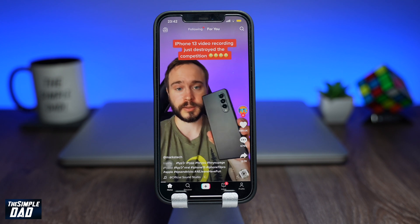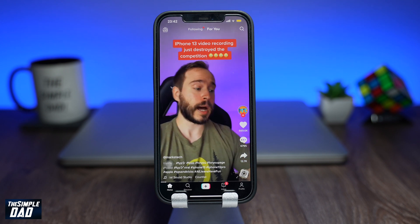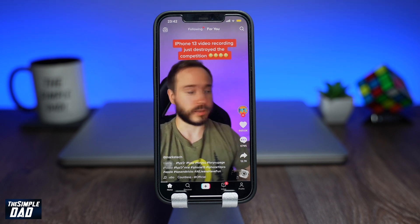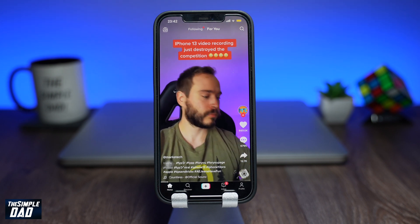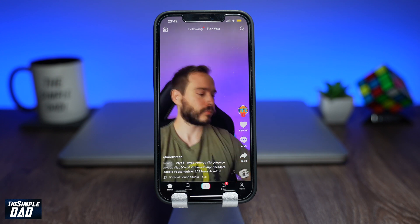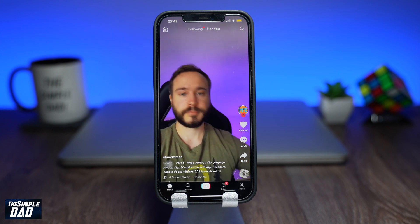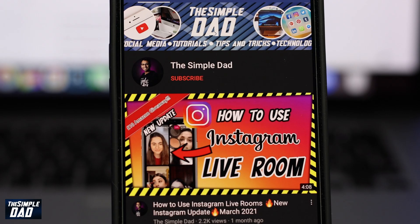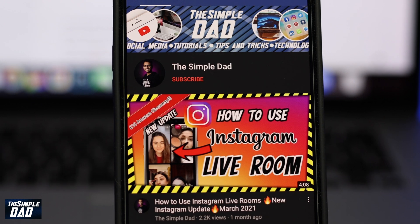Now you can go back into Settings and disable Assistive Touch and continue to use your phone as normal. And that is how to clear your RAM on your iPhone or iPad running iOS 15.